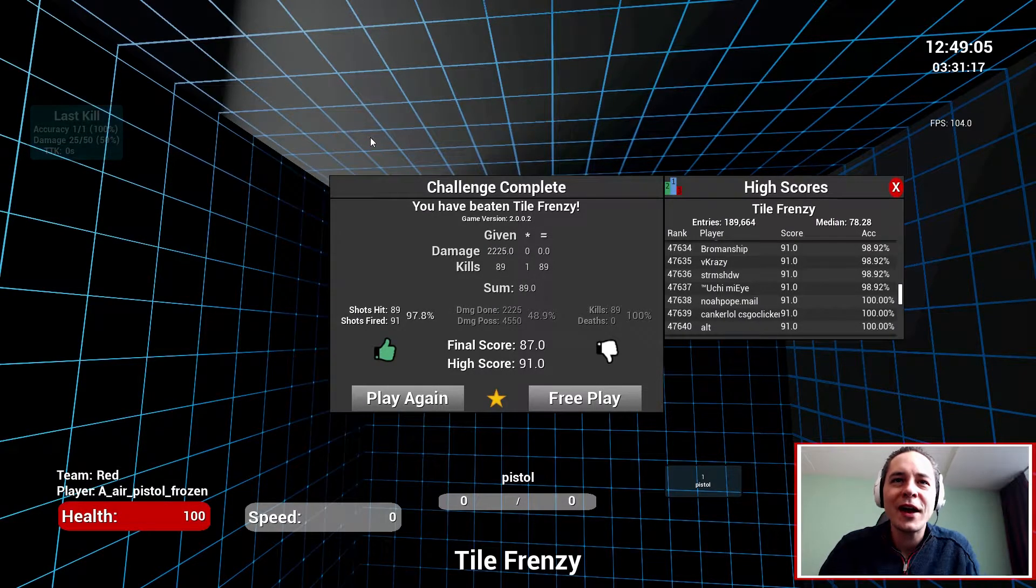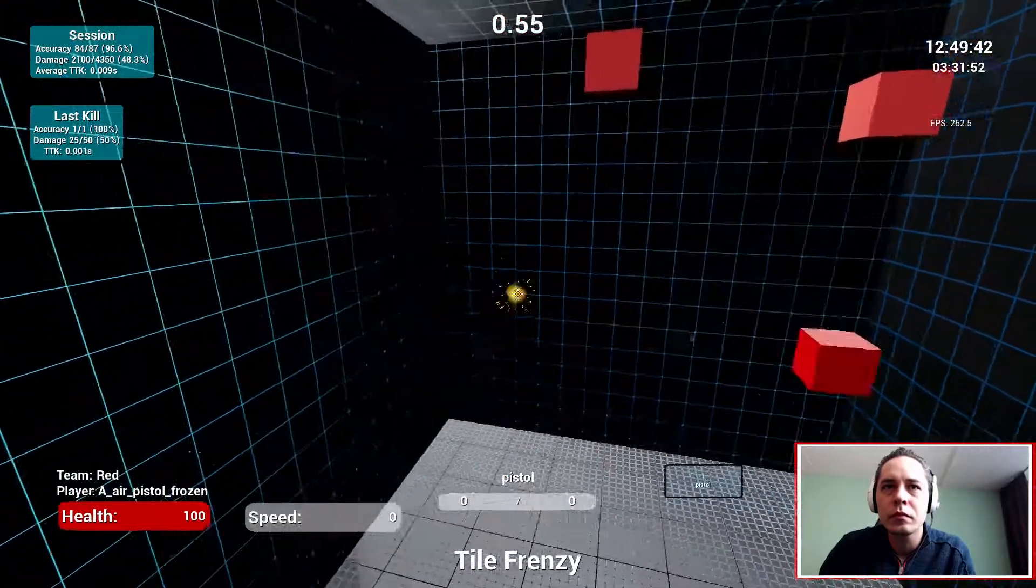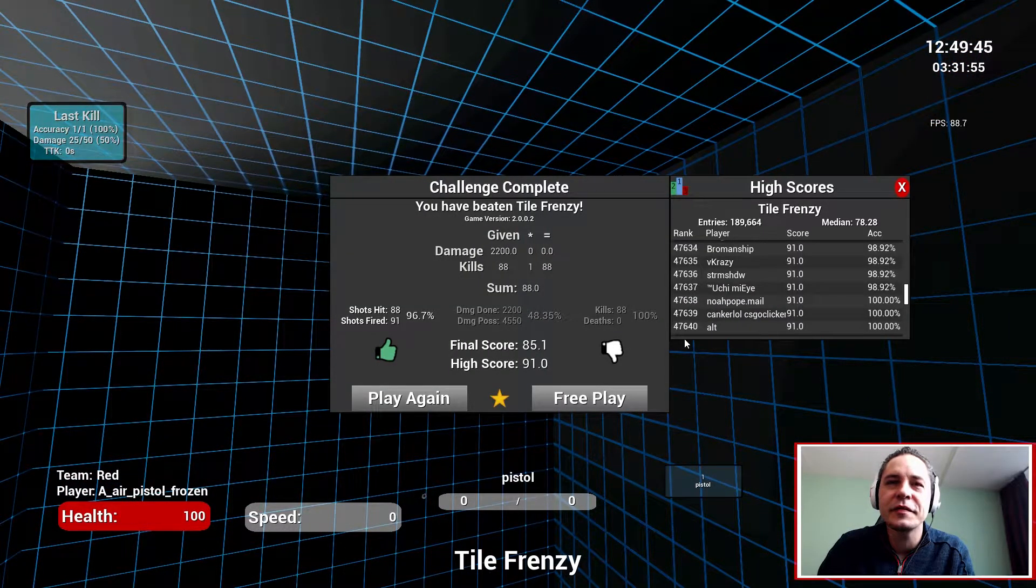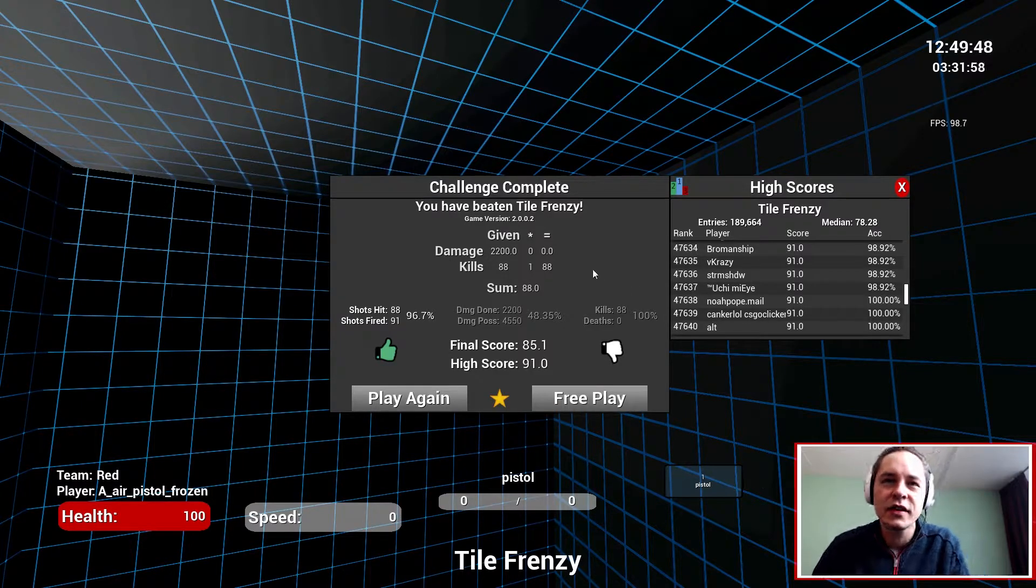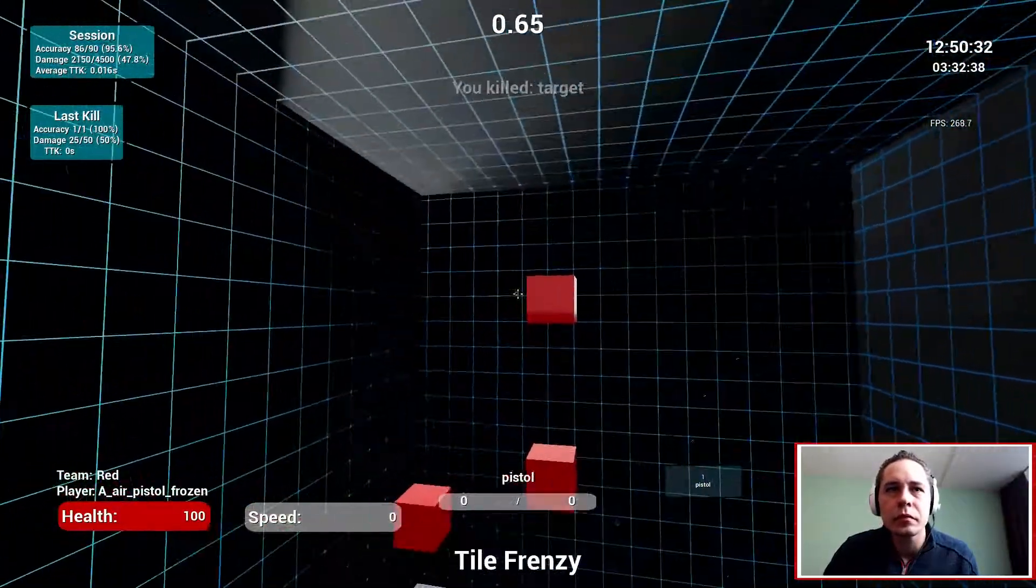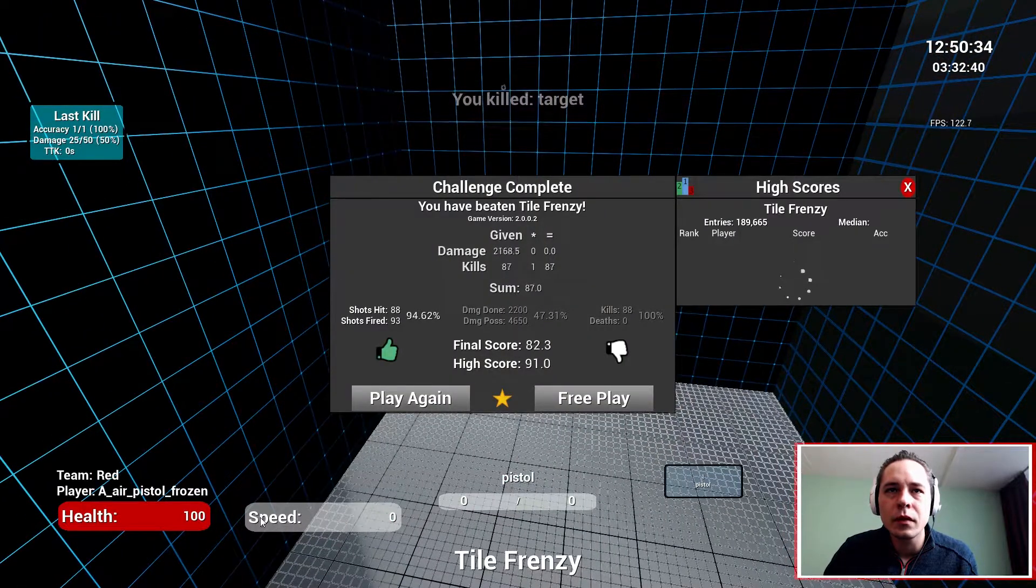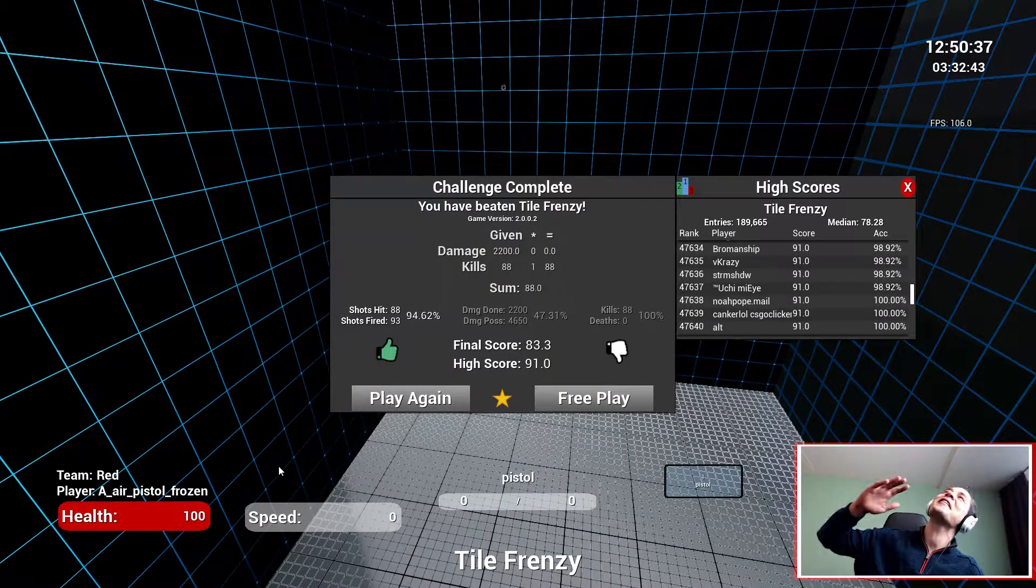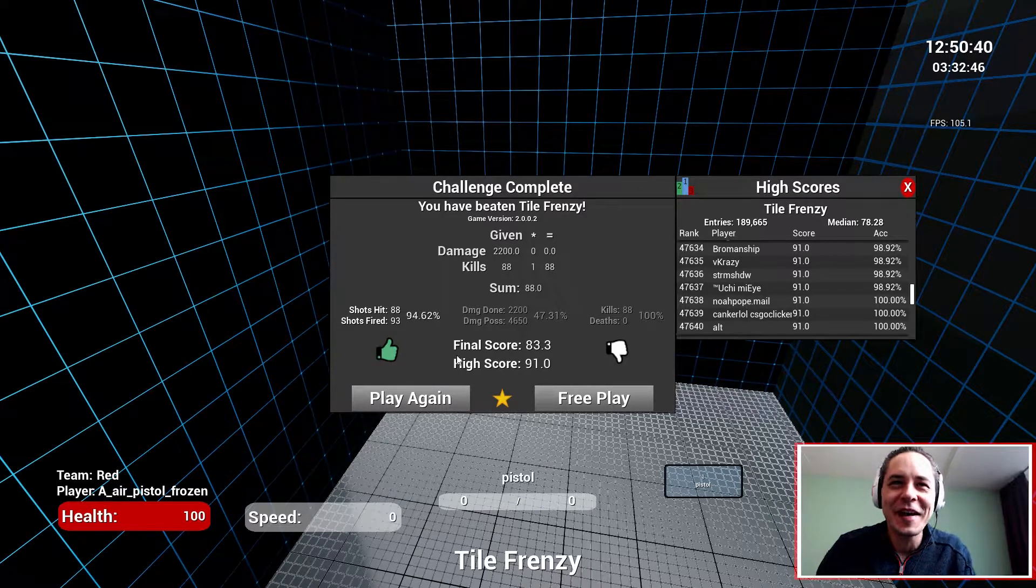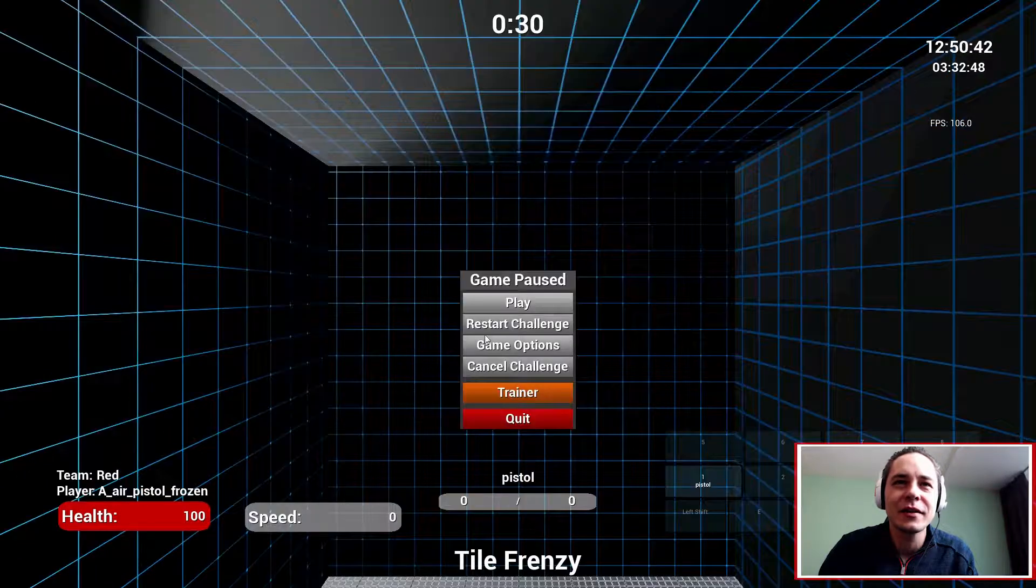87. 85. Oh, it's close. Let's drink a little bit of tea, guys. 83. Oh, we're going down. Oh my god.